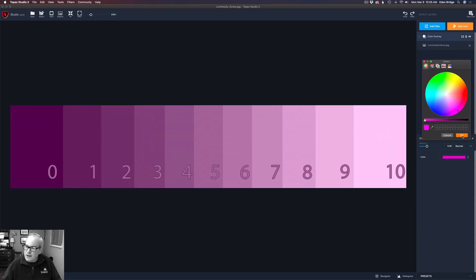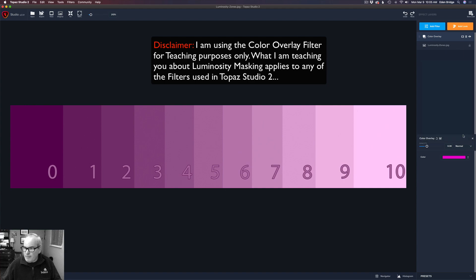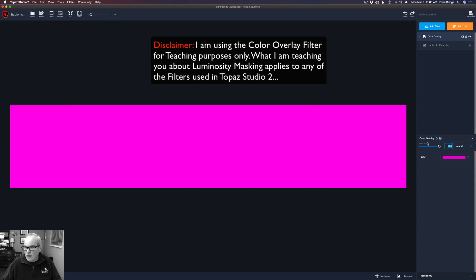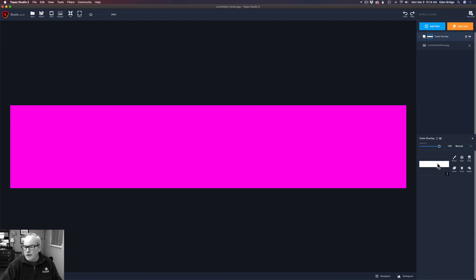We're going to pick a color we don't normally see in images — magenta. Click on magenta and click OK. When I click on the drop-down menu, this color picker wheel comes up. Click OK. Now I have magenta. I'll take the amount and move it all the way to the right for the full effect. Now we'll click on the layer mask icon, which opens up the layer mask dialog.